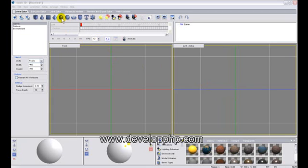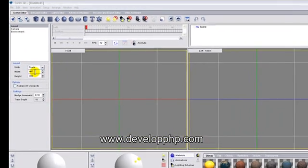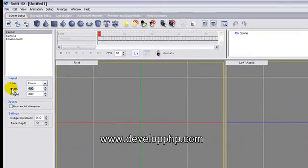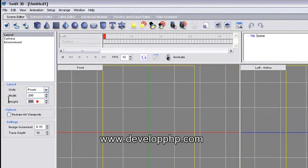So first thing we're going to do is open Swift 3D version 5. I have a brand new file here. I didn't do any adjustments yet, but I'm going to go ahead and change the layout, the output size of the file, to 200 pixels by 200 pixels.